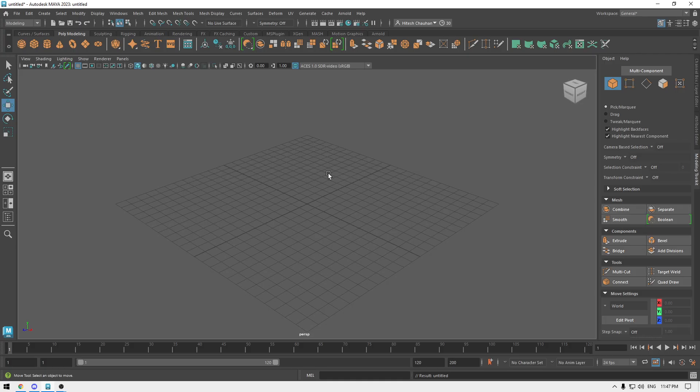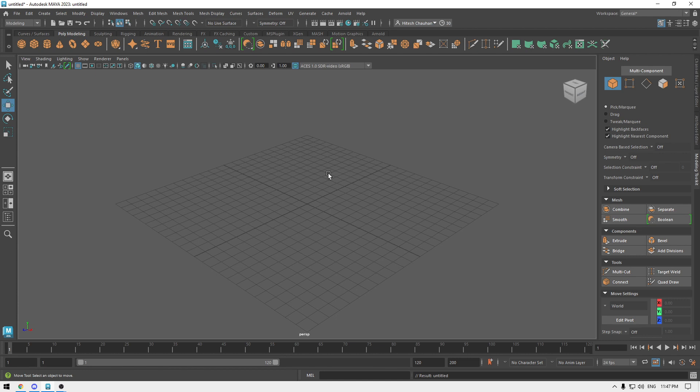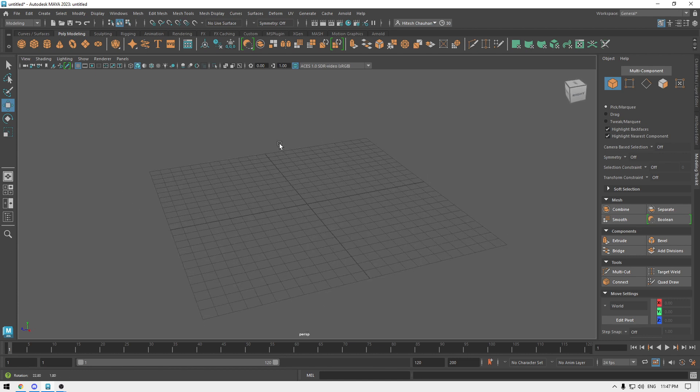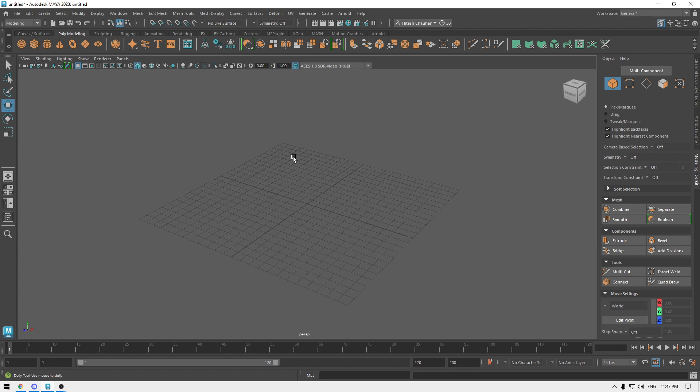Hey guys, welcome back to the channel. Autodesk just dropped Maya 2023 and it has a very cool feature which is live boolean. You might have seen this feature in ZBrush, so let's try and see how it works.